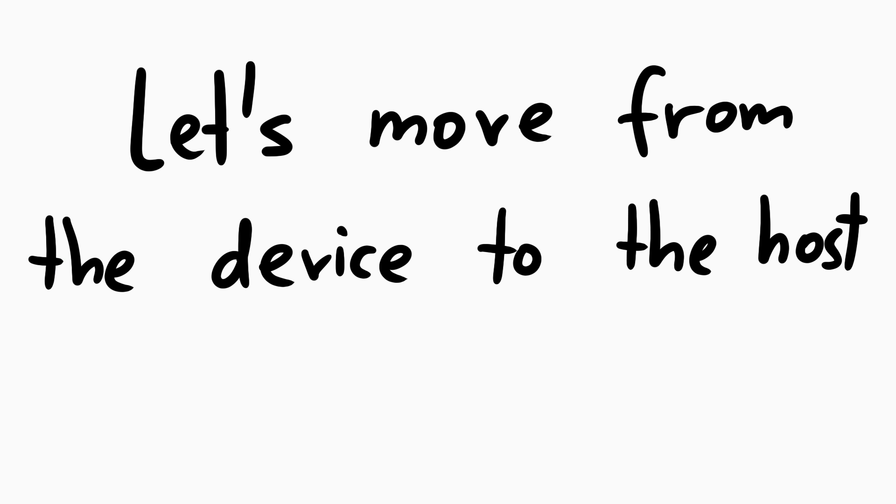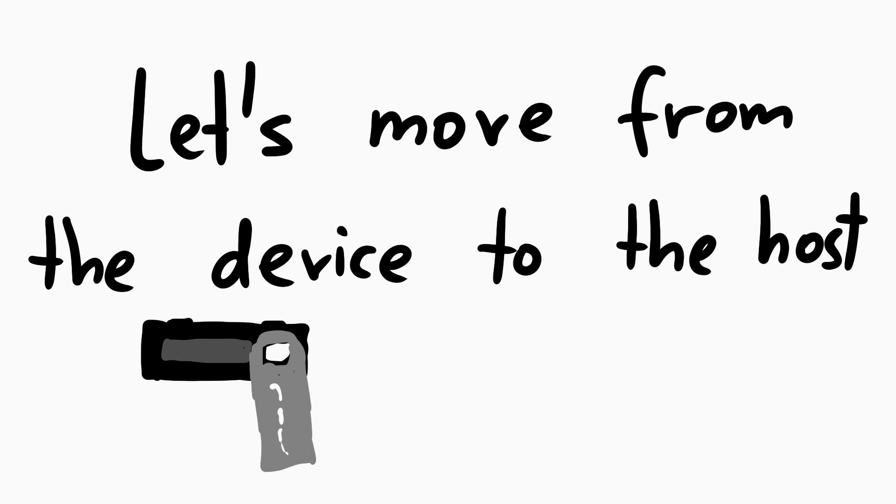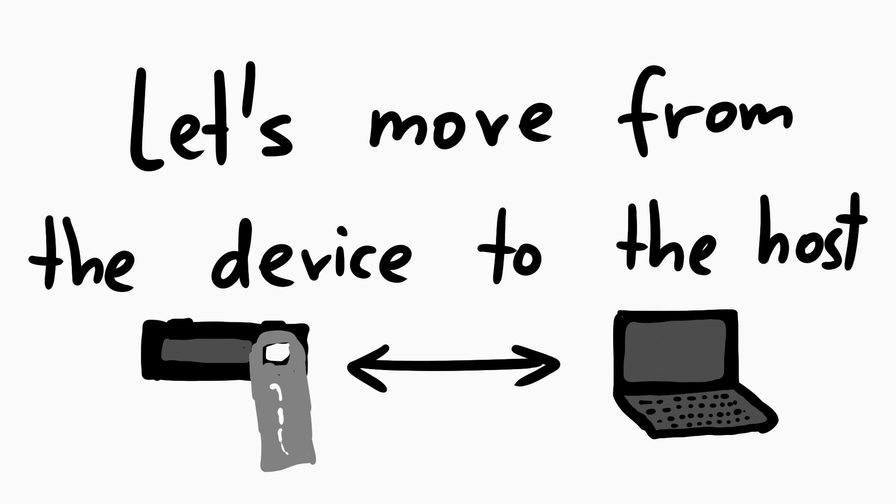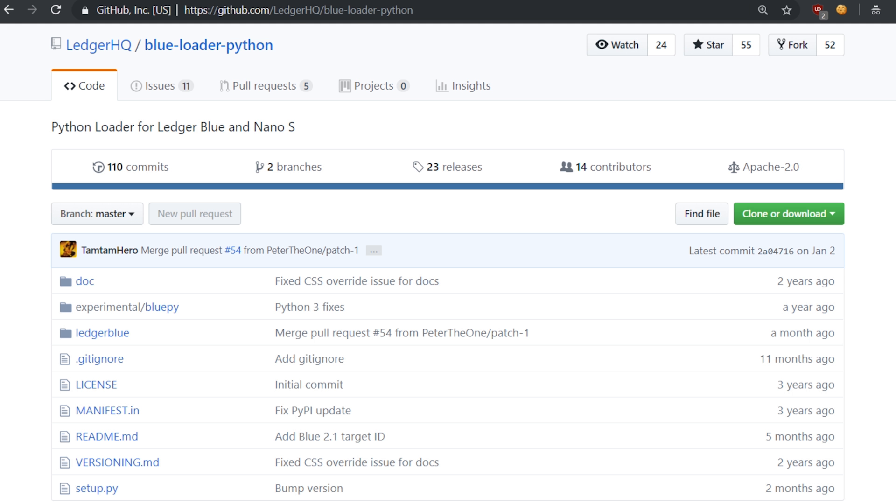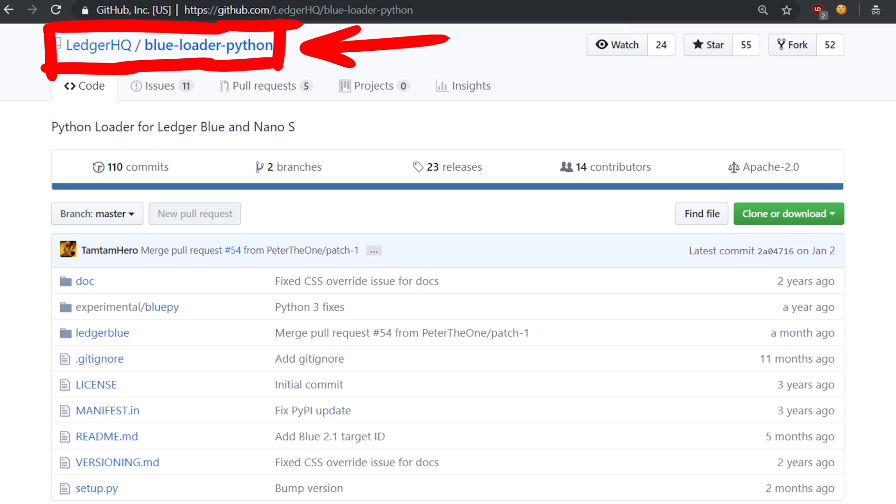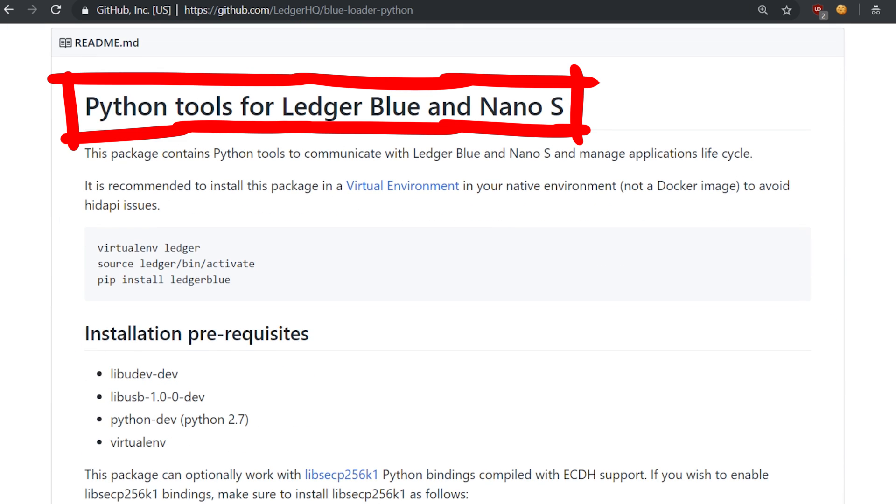Now let's move away from IDA and the code for a moment and look at the communication from the host side, so your computer. If you do your research into Ledger and the provided software well, you will stumble over a repository from Ledger that contains Python tools for Ledger Blue and Nano S.